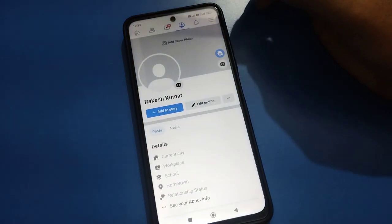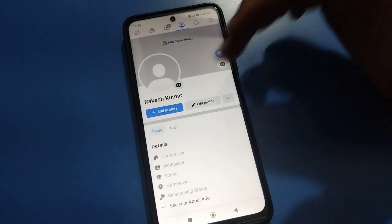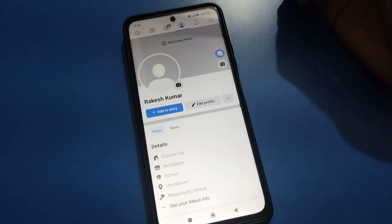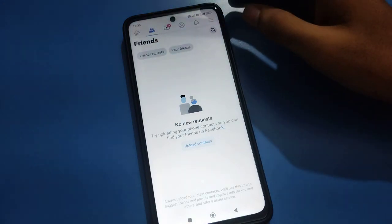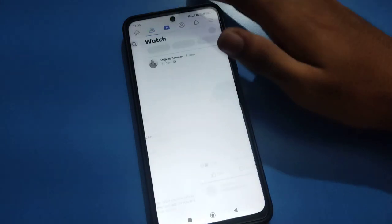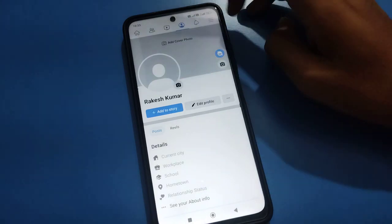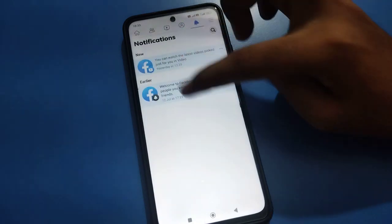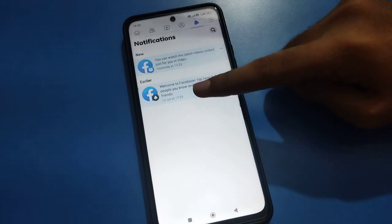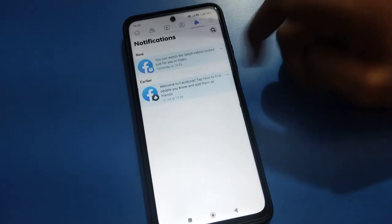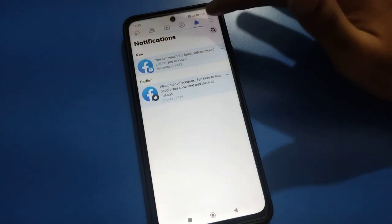From this interface you can set your profile photo, add a cover photo, or add your story. You can also send a friend request, check your friends, and check your reels and profile settings. Now let's see how to turn on comment notifications on your Facebook account.